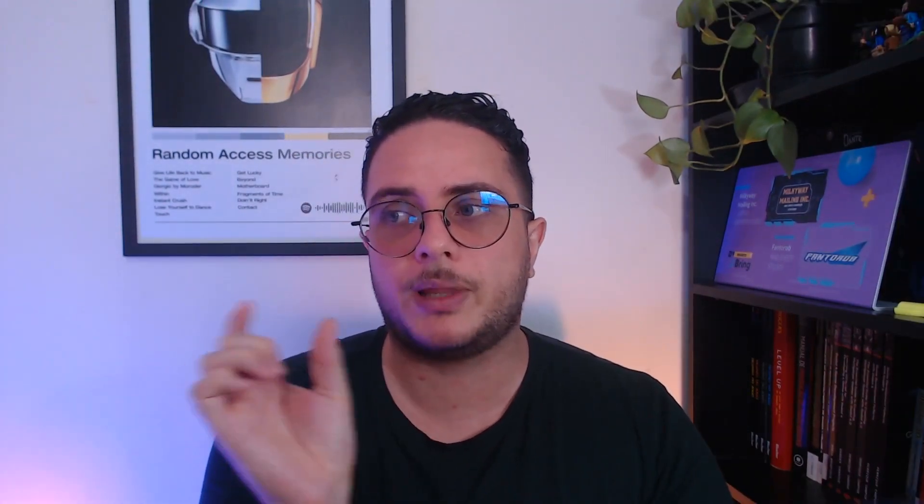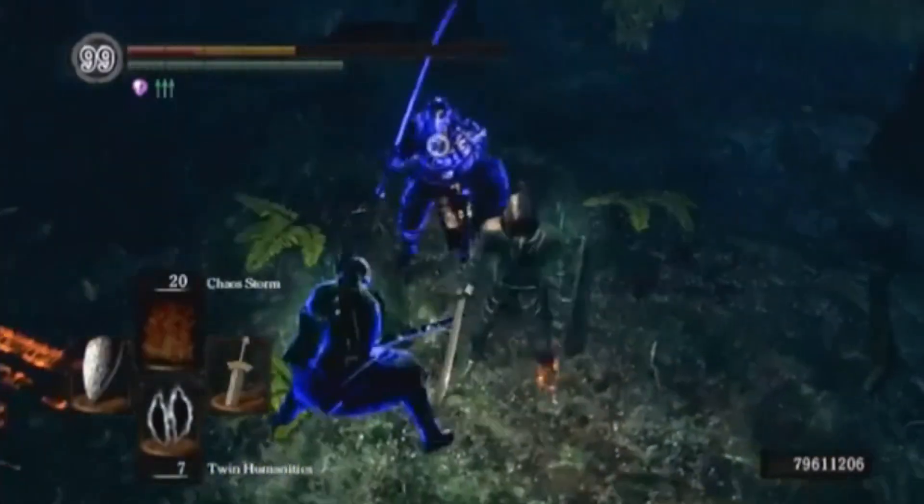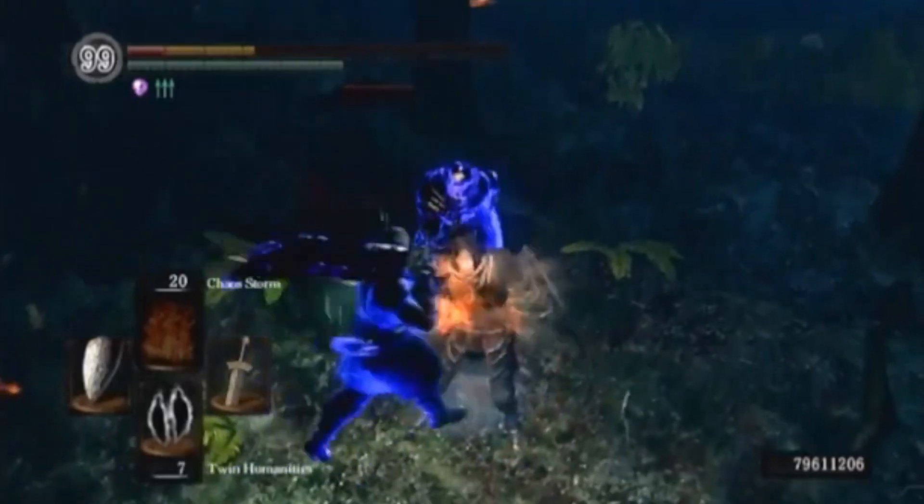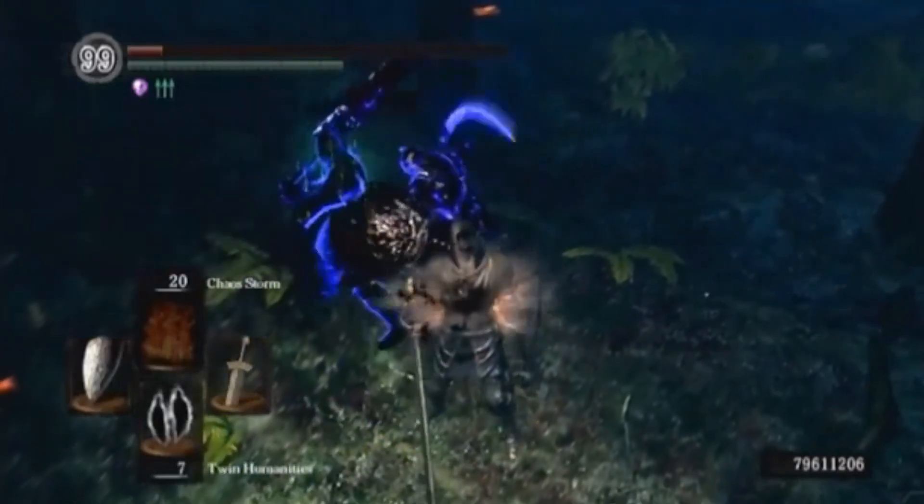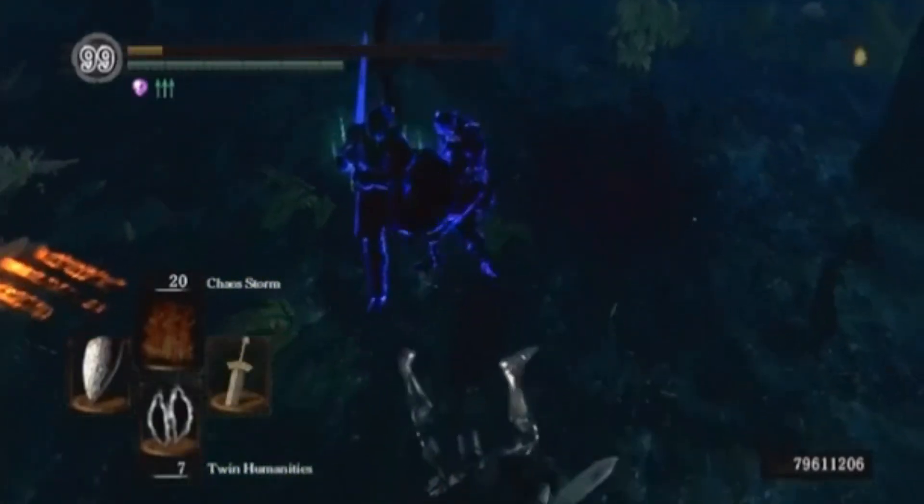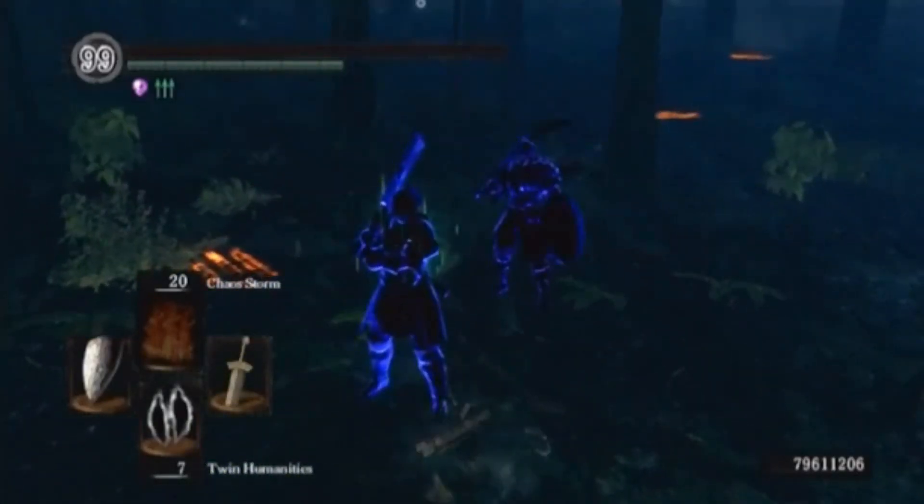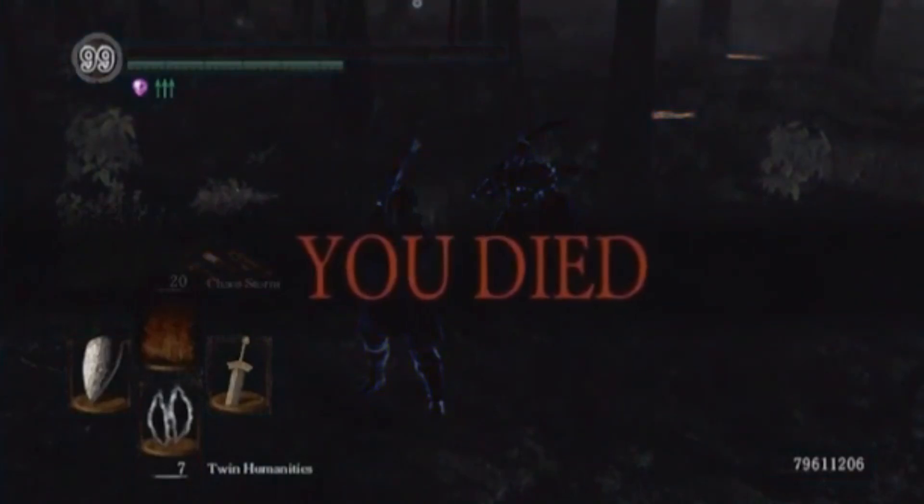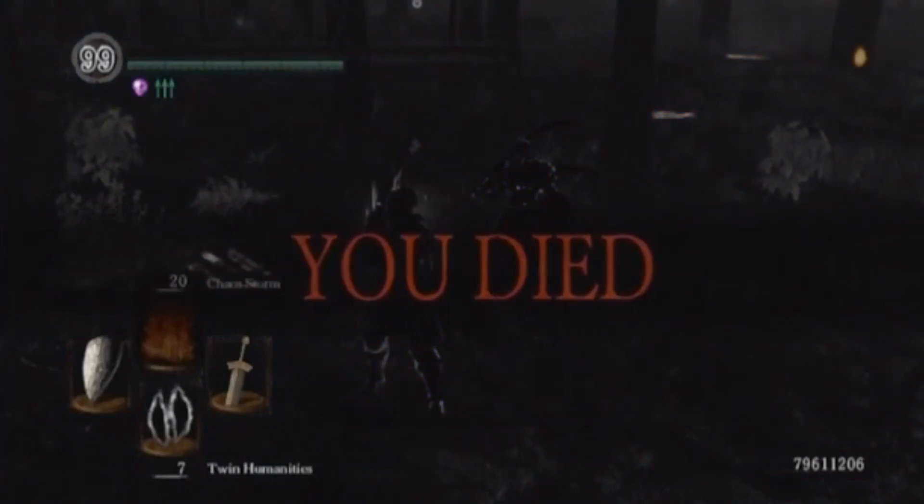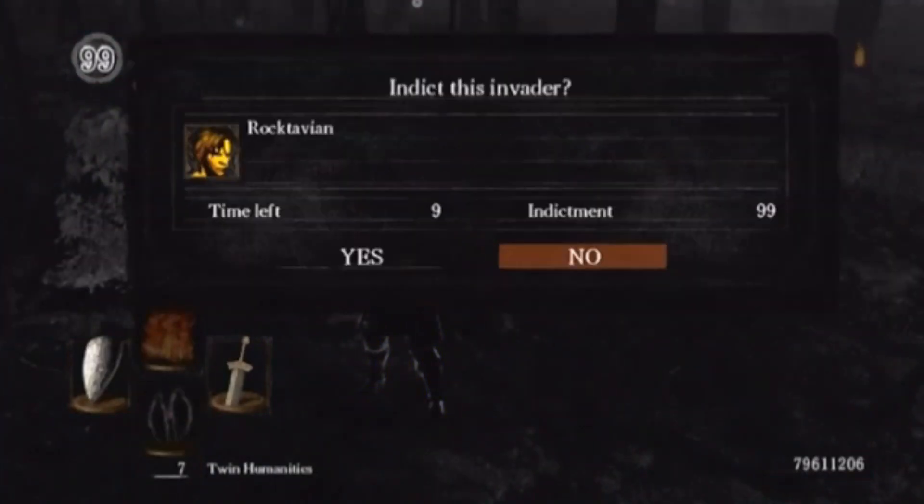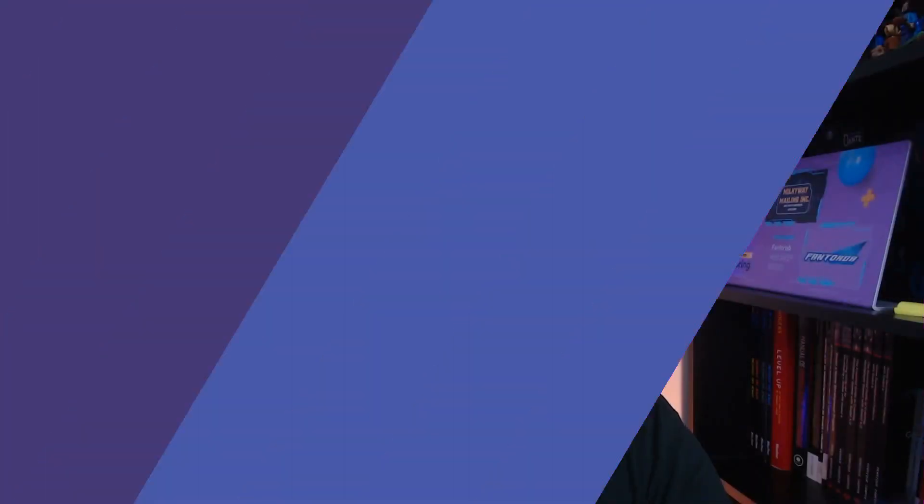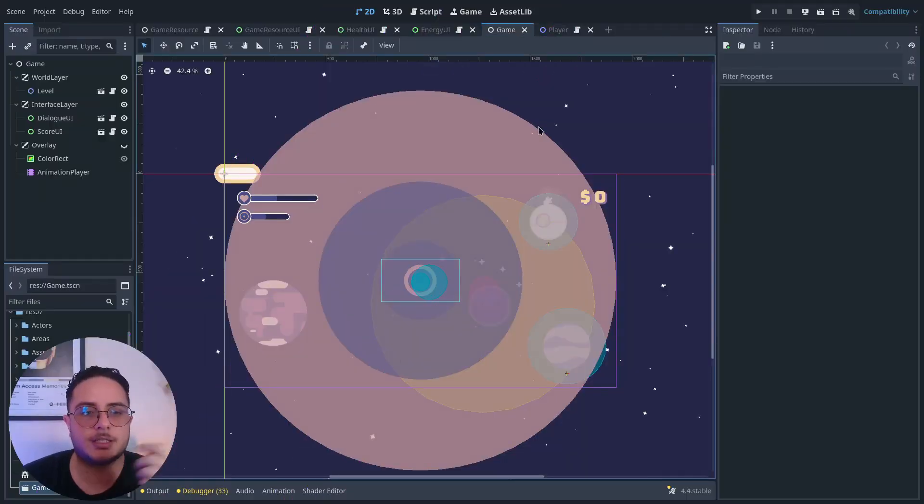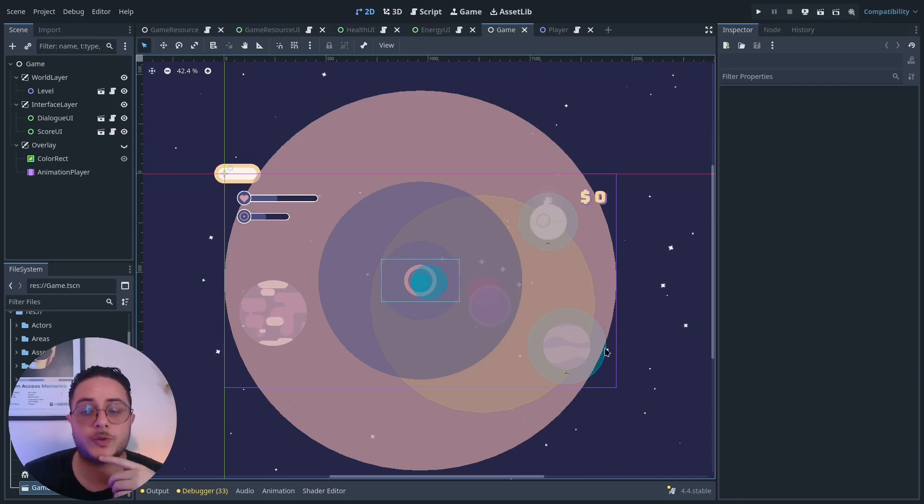When the health resource depletes and reaches zero, it means players didn't manage their resource properly. So I have here the scene,